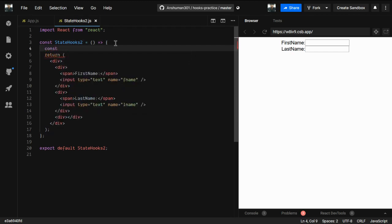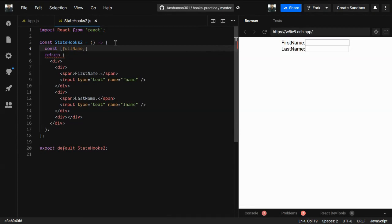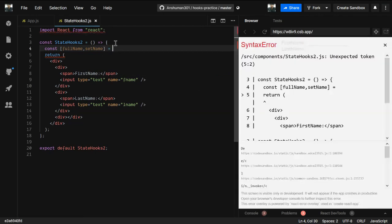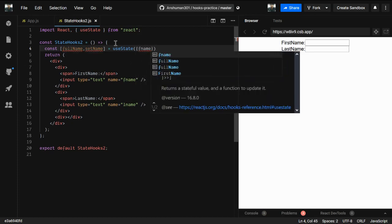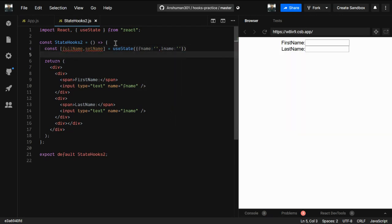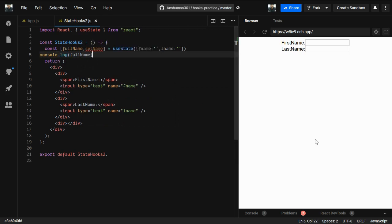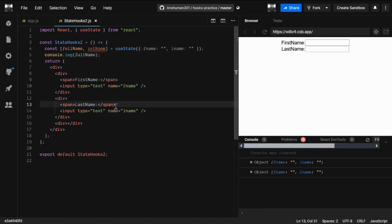Now let's see how we can use useState here. We'll keep a state variable called fullName and a setter function called setName. In useState we'll provide an initial object with keys fname and lname. Saving it and opening the console, we can see we got an object back.